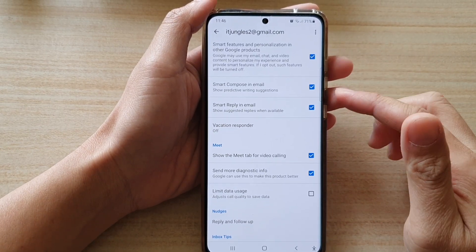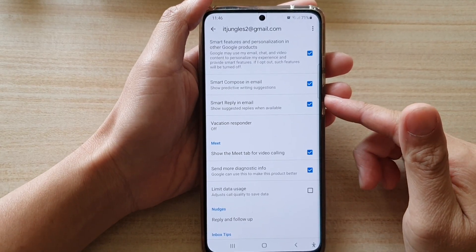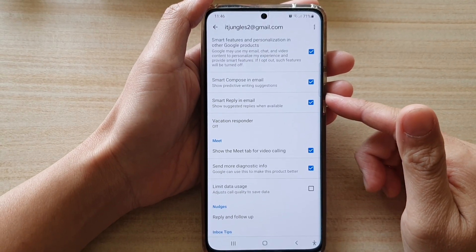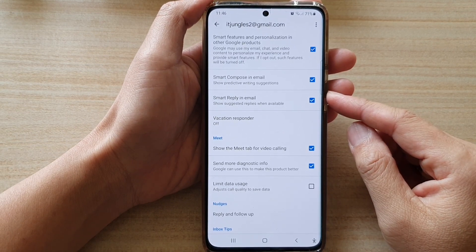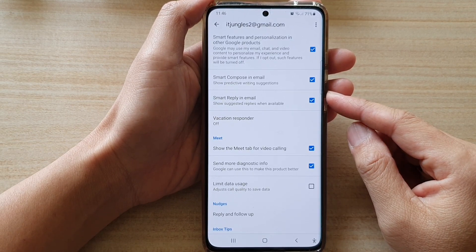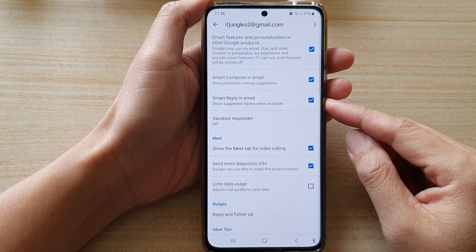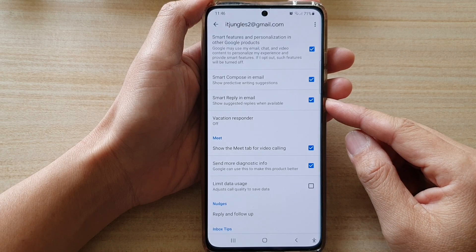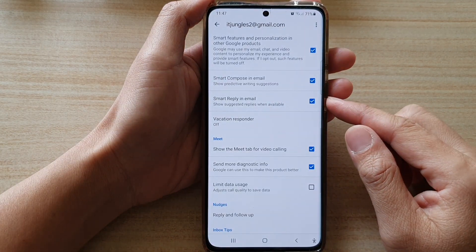Hi, in this video we're going to take a look at how you can enable or disable Gmail Smart Reply in email to show suggested replies when available.